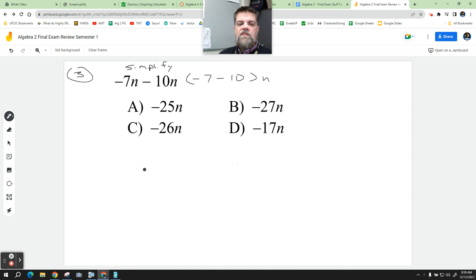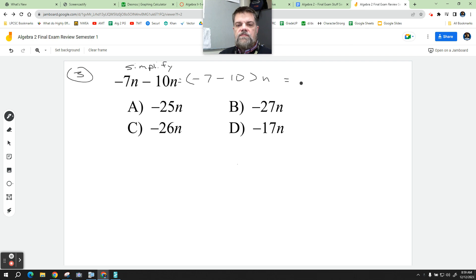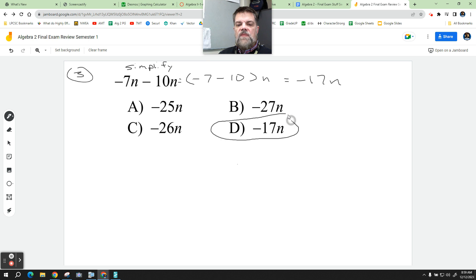What's negative 7 minus 10? Yeah, it's just negative 17. And that's it on there.